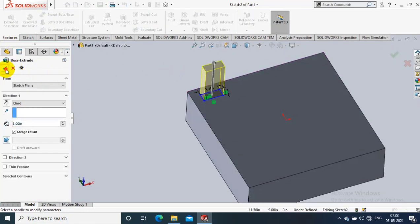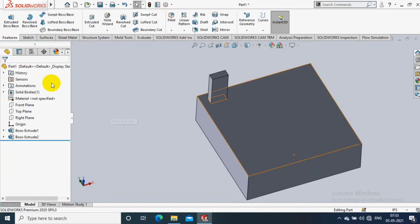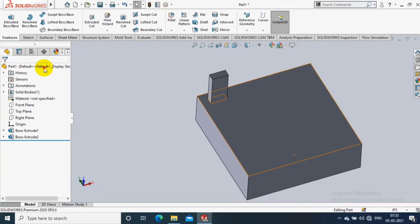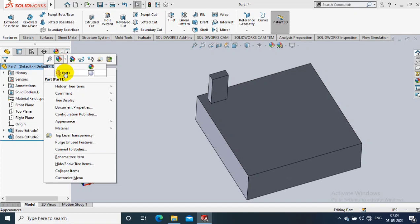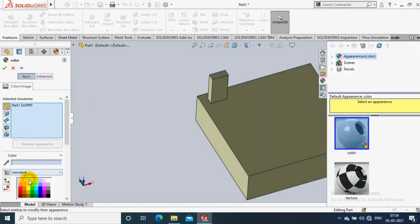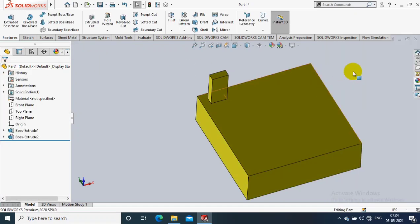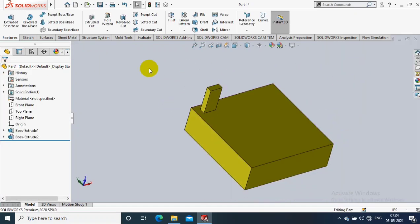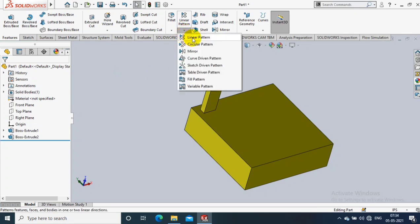After giving the dimensions for the smaller rectangle, go to the Extrude option and give the thickness of extrusion. Now we are going to pattern this by using the Linear Pattern option. I just give different colors for good appearance. Now we have a base feature and a feature to pattern, so I select the Linear Pattern option.